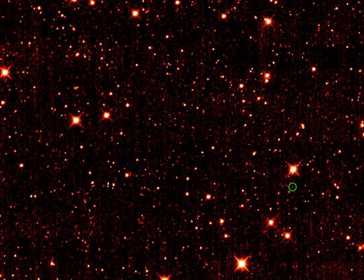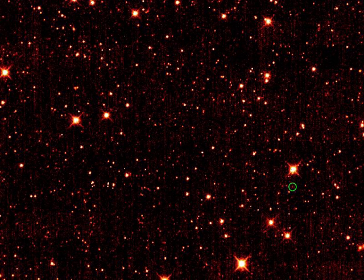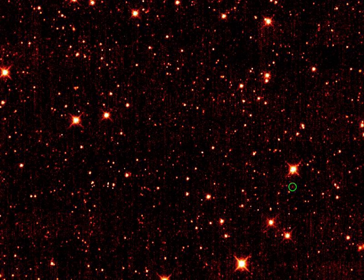Such asteroids could one day be useful as sources of elements that are rare near Earth's surface. On Earth, siderophiles such as iridium are difficult to find, having largely sunk to the core of the planet shortly after its formation. A small asteroid could be a rich source of such elements even if its overall composition is similar to Earth's.